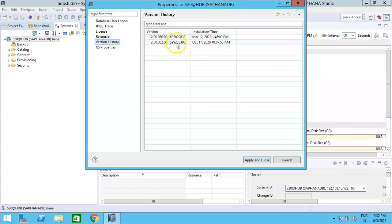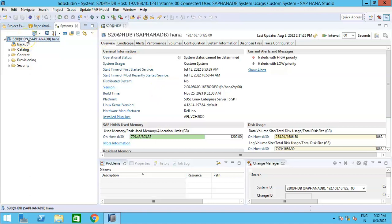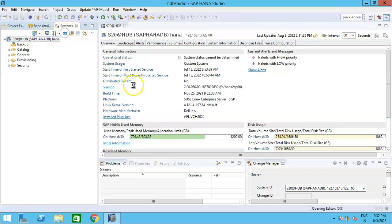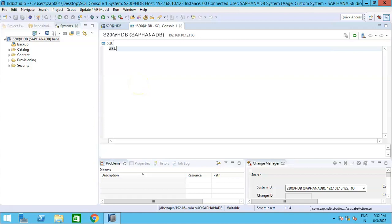Now, are these the only ways through which you will be able to know the HANA version? Now there is one more. Let me show you that. If I want to play through the SQL console to get to know the HANA version, aren't you guys excited to know that? Yes. So click on the system, open the SQL console, and once you have opened the SQL console, you just need to